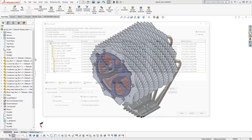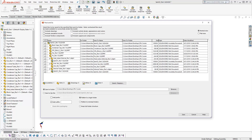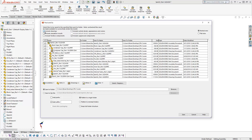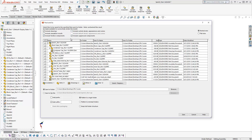The Pack and Go dialog box allows us to manipulate what we would like to package up. By checking the Include Drawings box, the Pack and Go tool will automatically go and find drawings associated to the reference parts or reference assemblies. Additionally, we have the option to include or exclude simulation results, toolbox components, custom decals and appearances, and suppressed components. As you're choosing references to include, Pack and Go will tally your file count automatically.